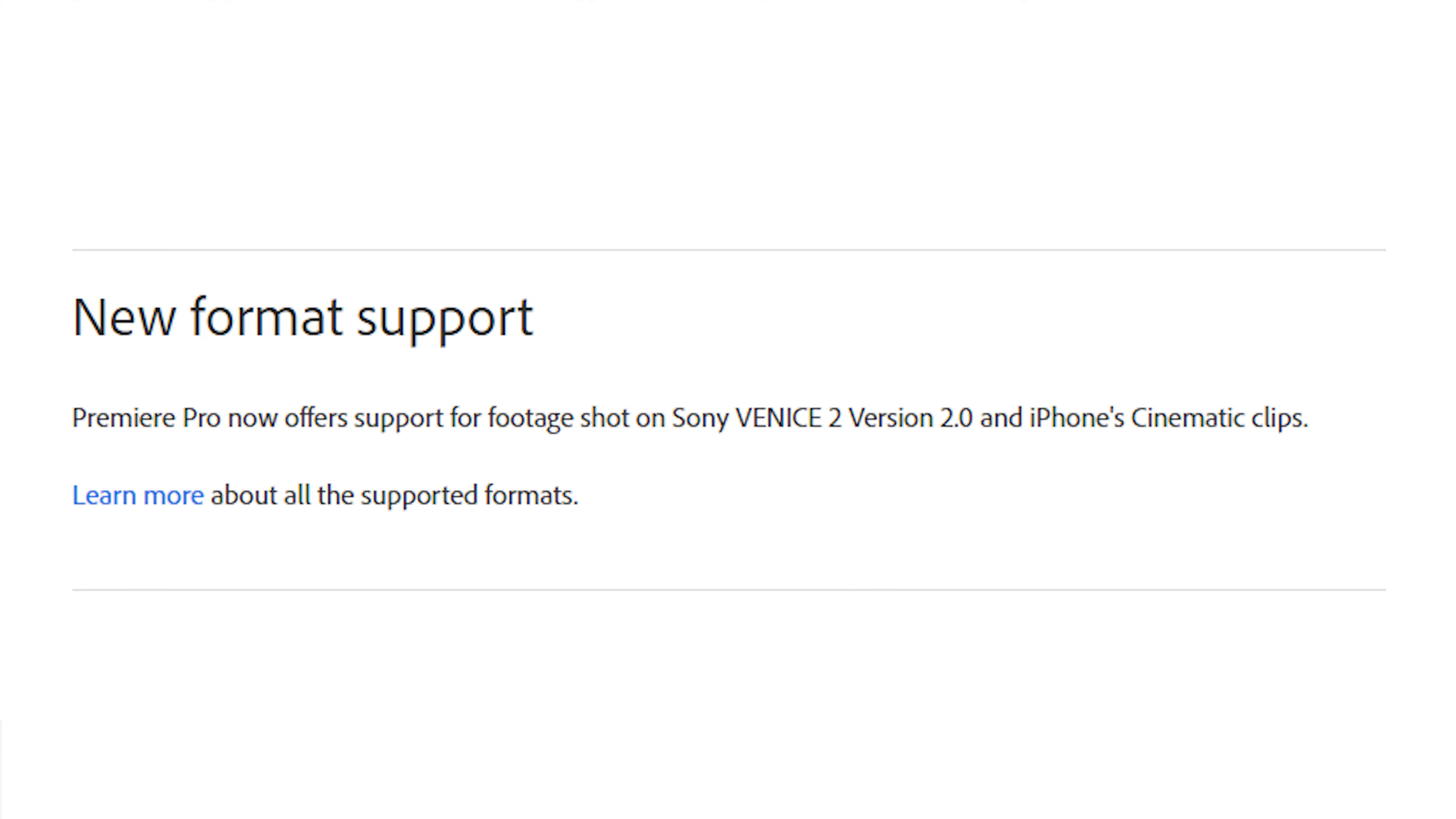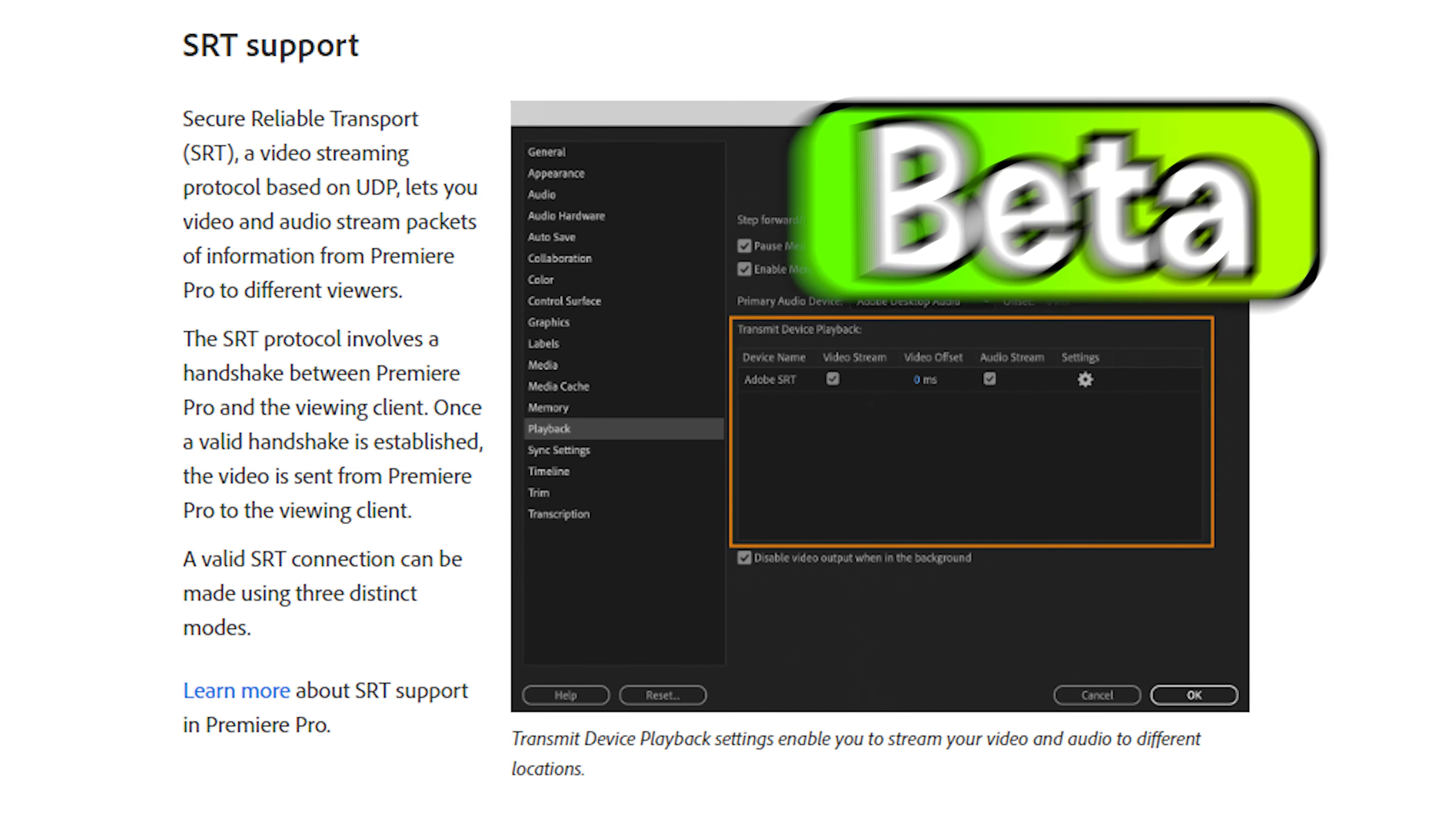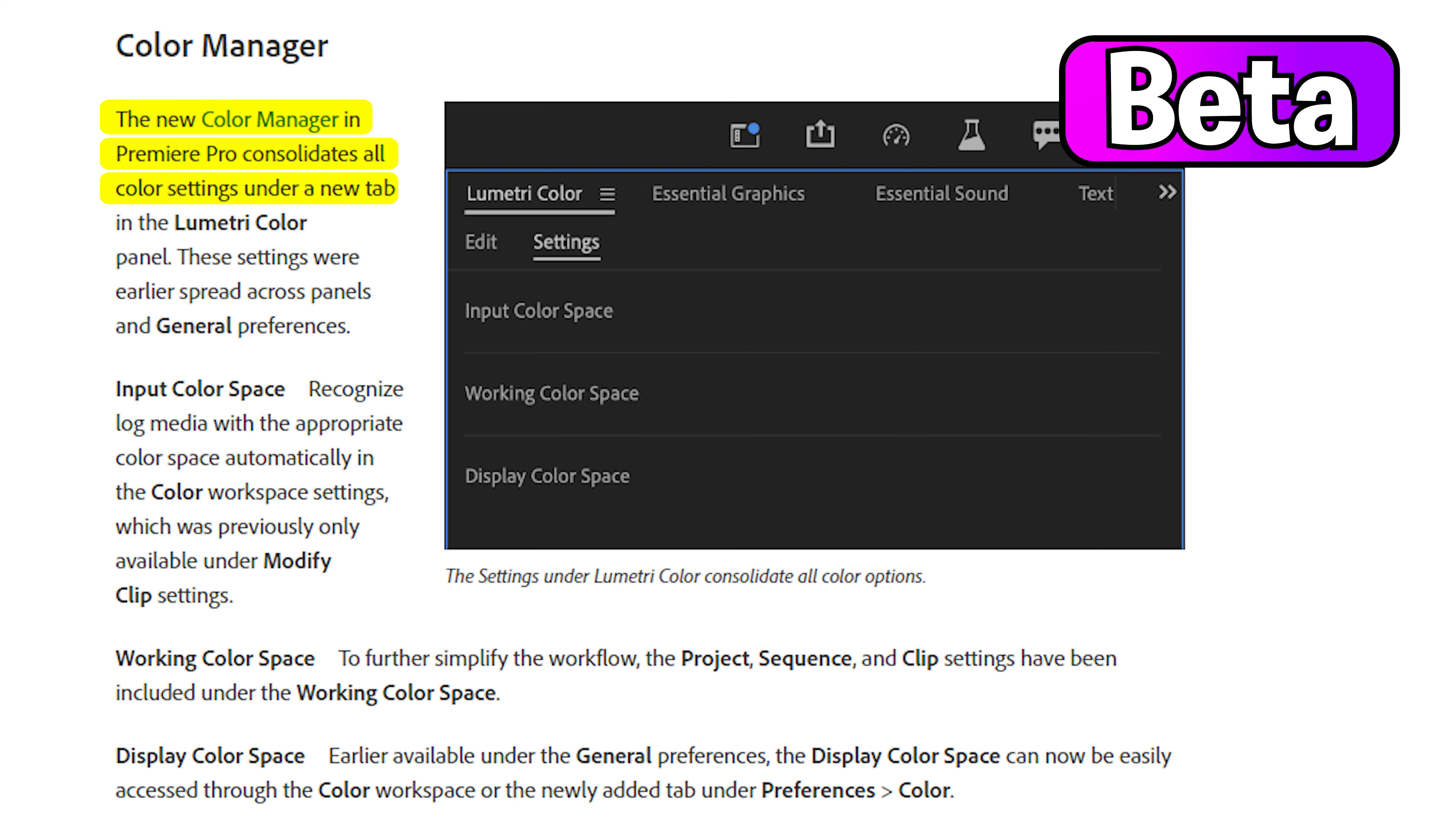Currently in beta, they are working on support for SOT files and a new and improved color manager that combines all color settings in one tab instead of having multiple ones. This is a great change as you no longer have to go through different tabs for color grading and other color-related tasks.